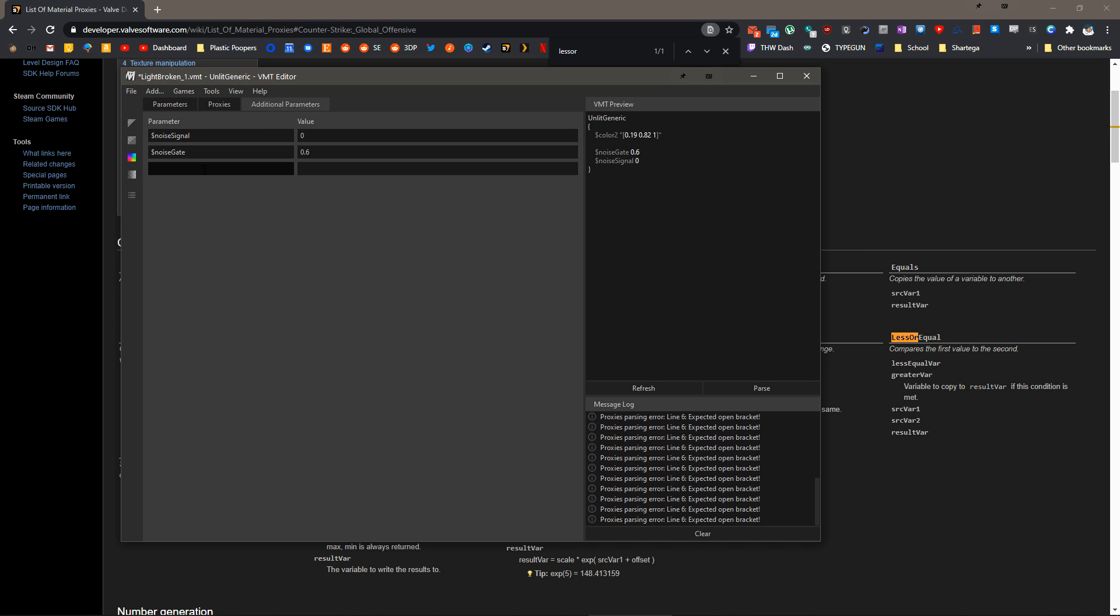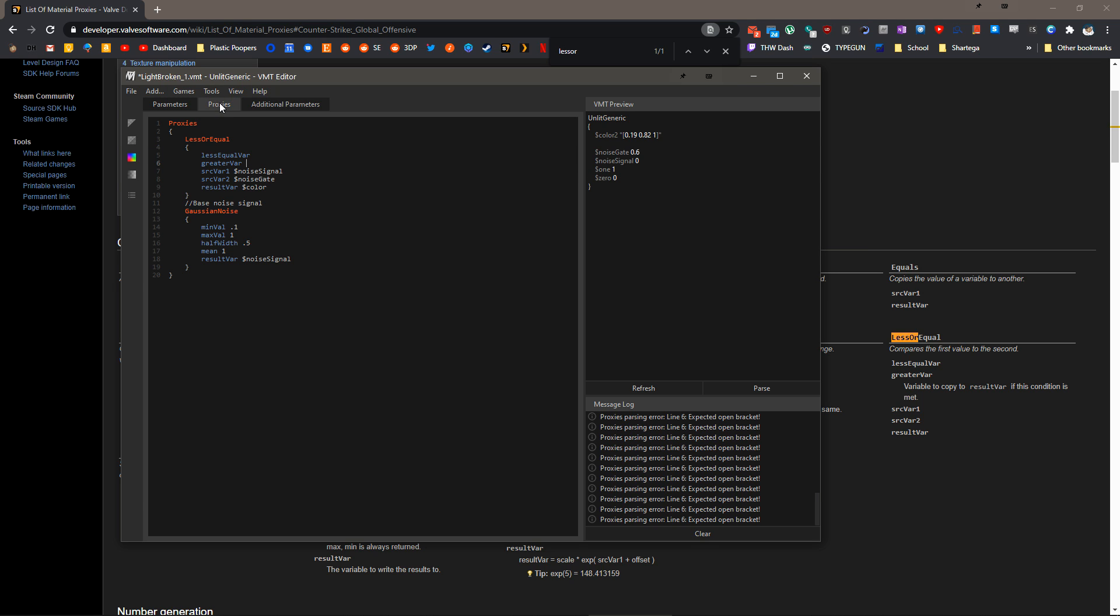So I'll just create a value here called 1, give it value 1 and another one of 0, give it a value of 0. So under proxies now, we'll just do less or equal var is going to be 0, and greater than var is going to be 1.